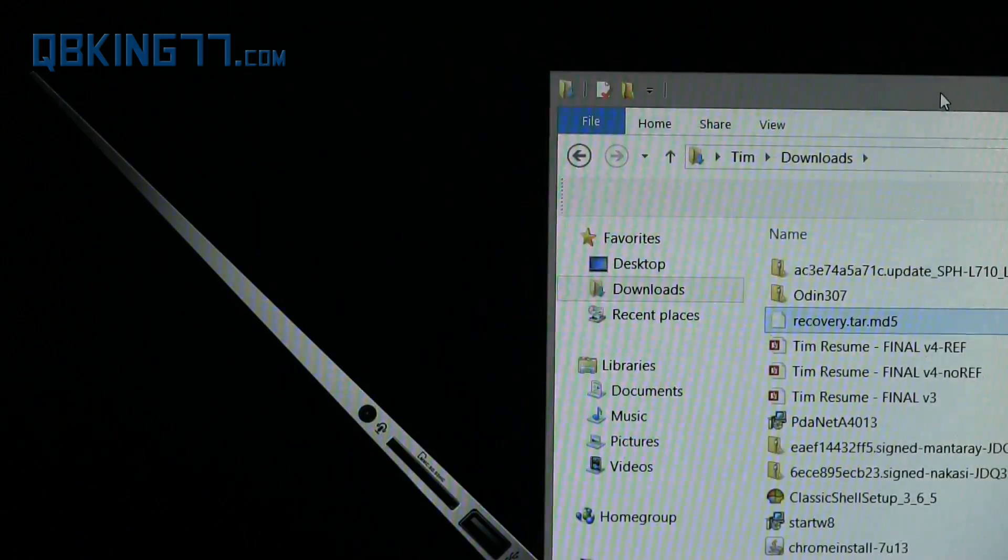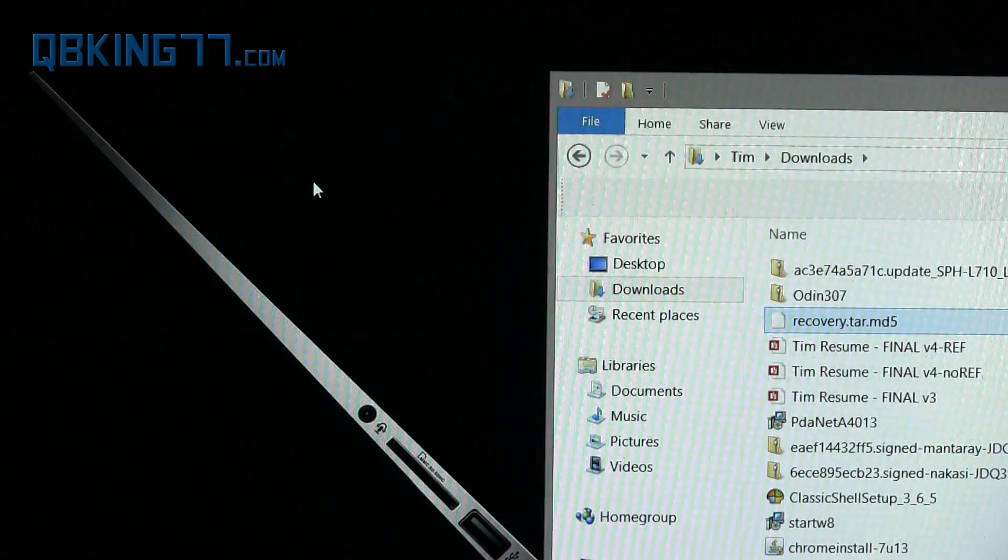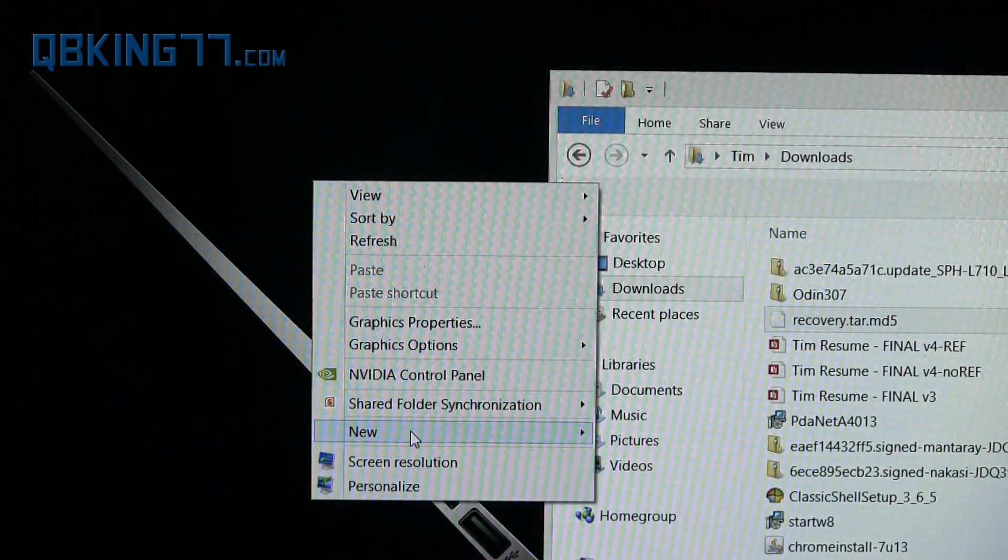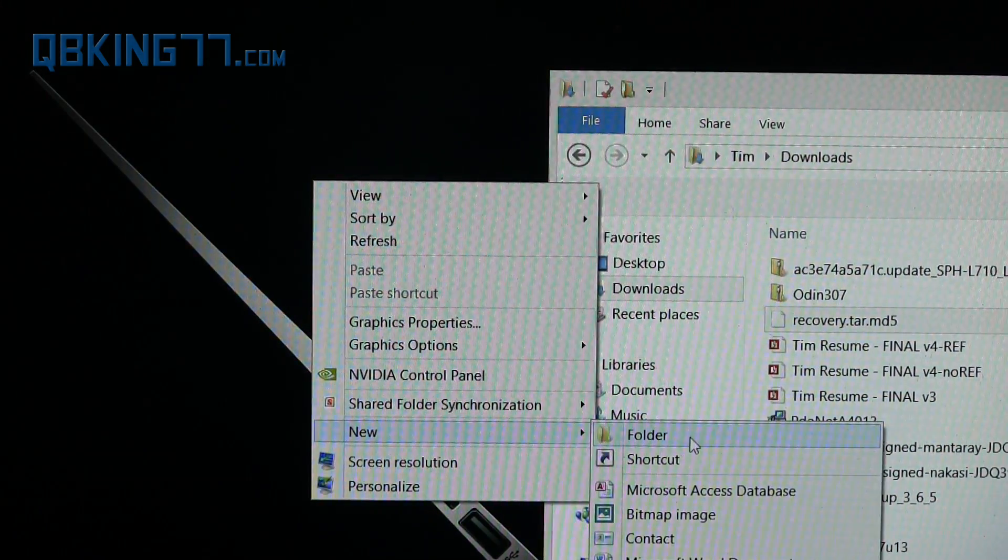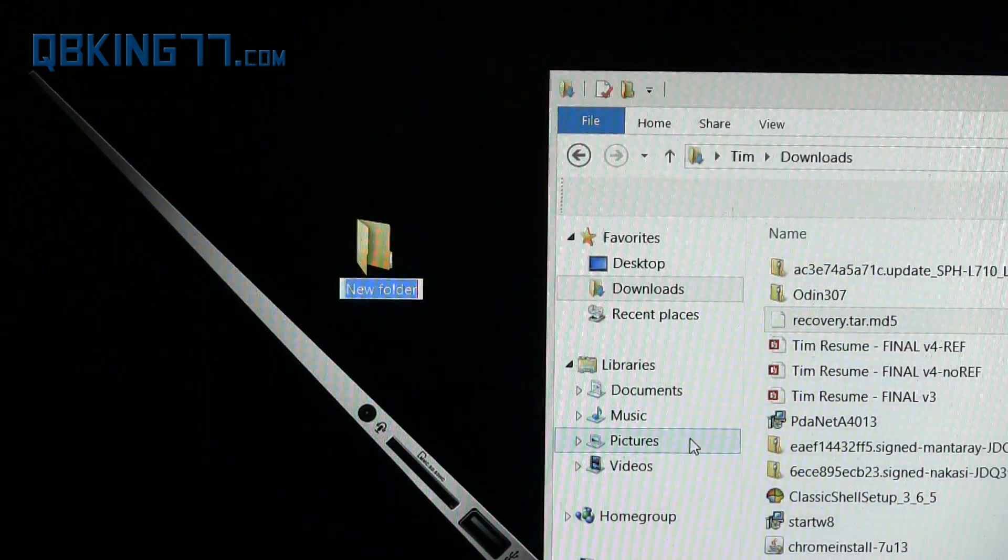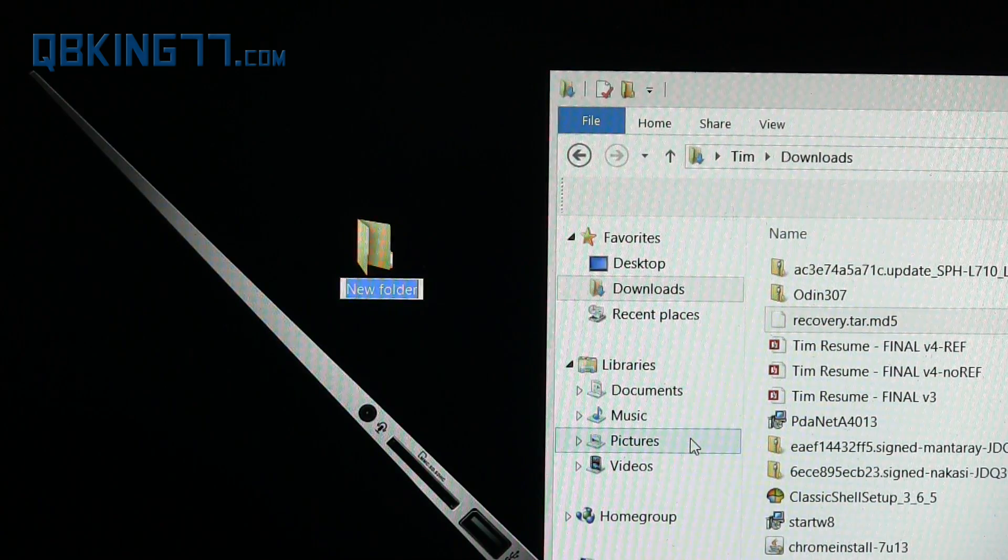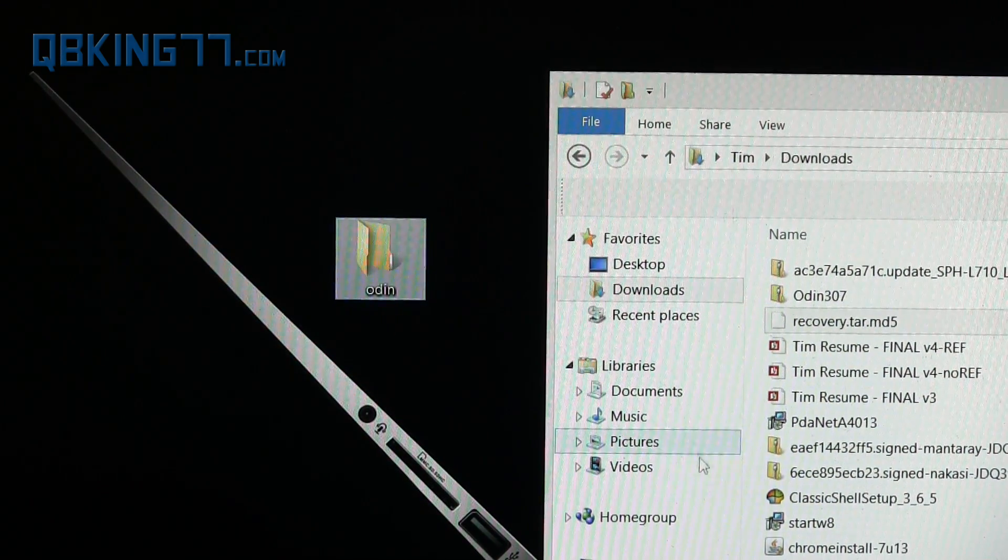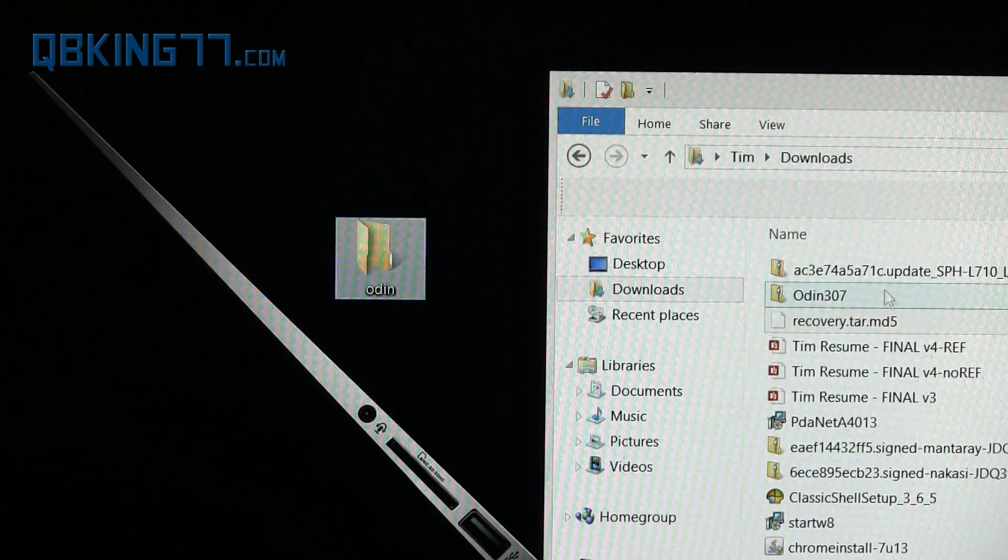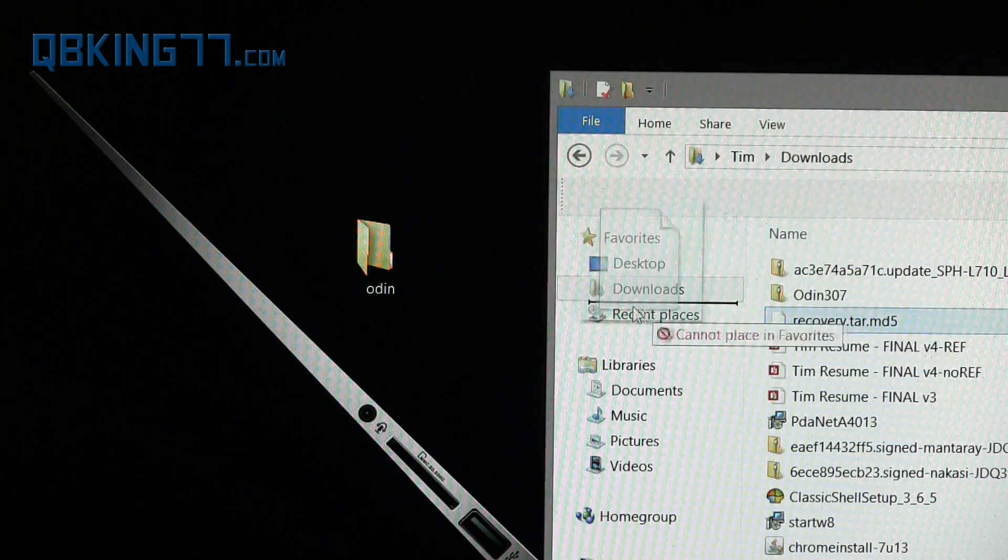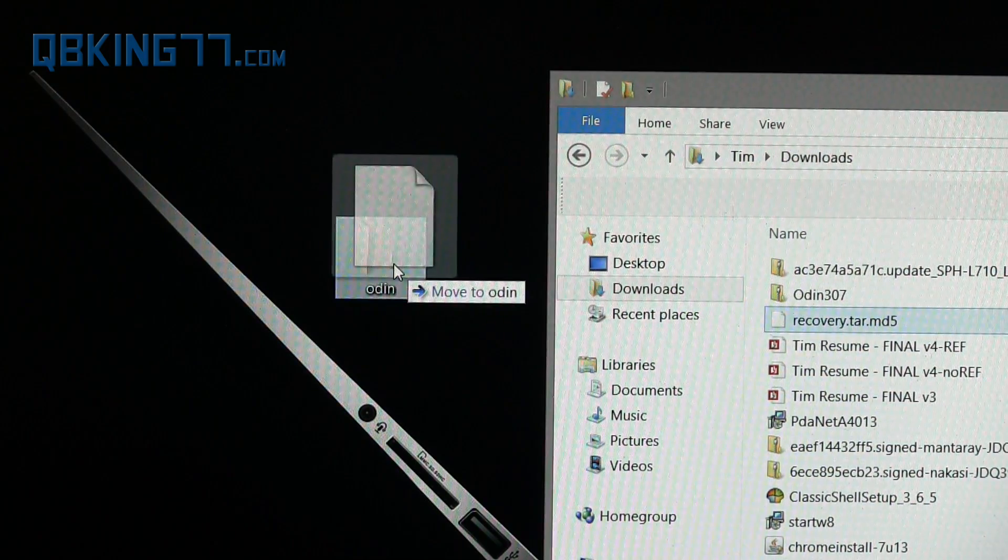What I recommend doing is going to your desktop and making a new folder real quick just so you have everything in one place. Create a new folder—you can call it something like Odin. I'm going to call it that just because, you can call it whatever you want.